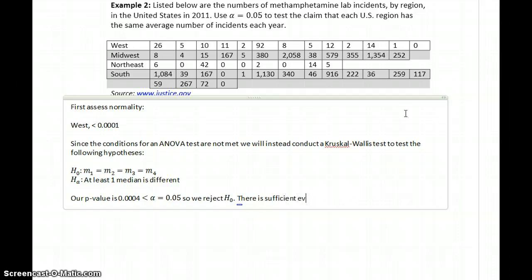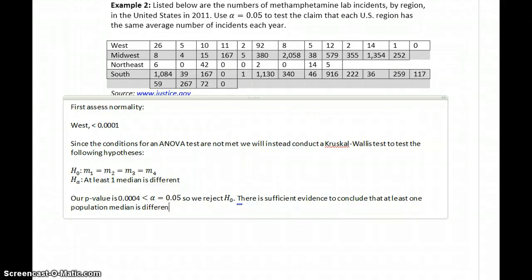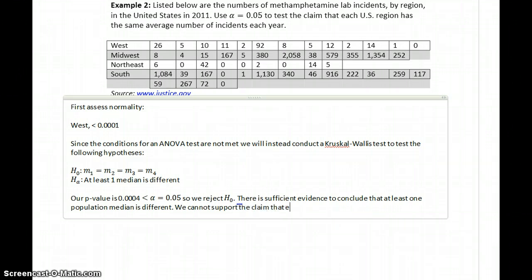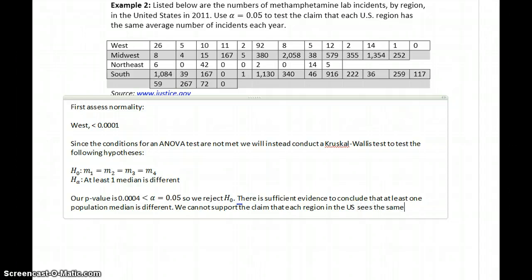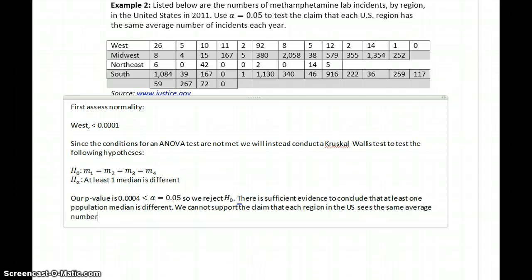There is sufficient evidence to conclude that at least one population median is different. In the context of the data, if we claim that each U.S. region has the same average number of incidents per year, we cannot support the claim that each region in the U.S. sees the same average number of incidents per year.